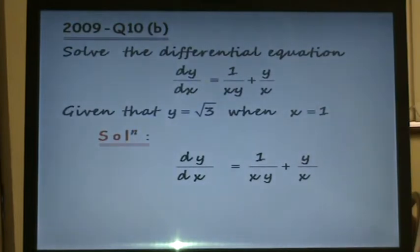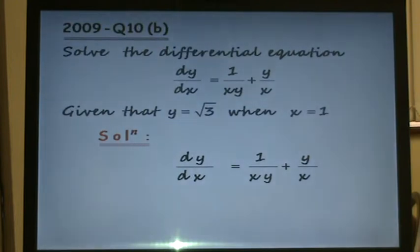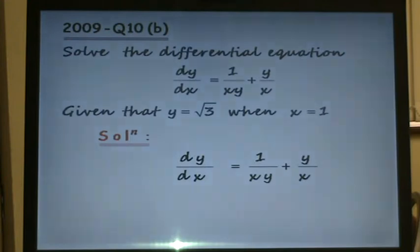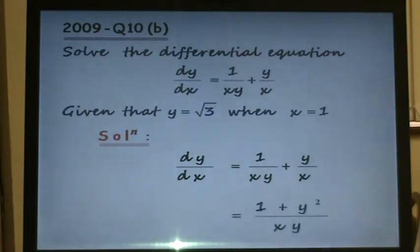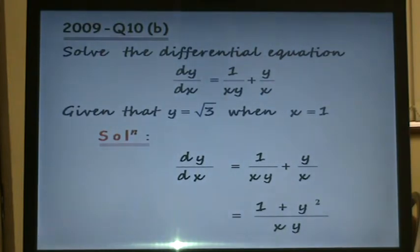The method we're going to use is the method of separation of variables. We're going to try and get all the y variables on the left and x variables only on the right. The first thing we need to do is on the right hand side get a common denominator between these two terms. The common denominator would be xy, and we'd get then 1 plus y squared all over xy.